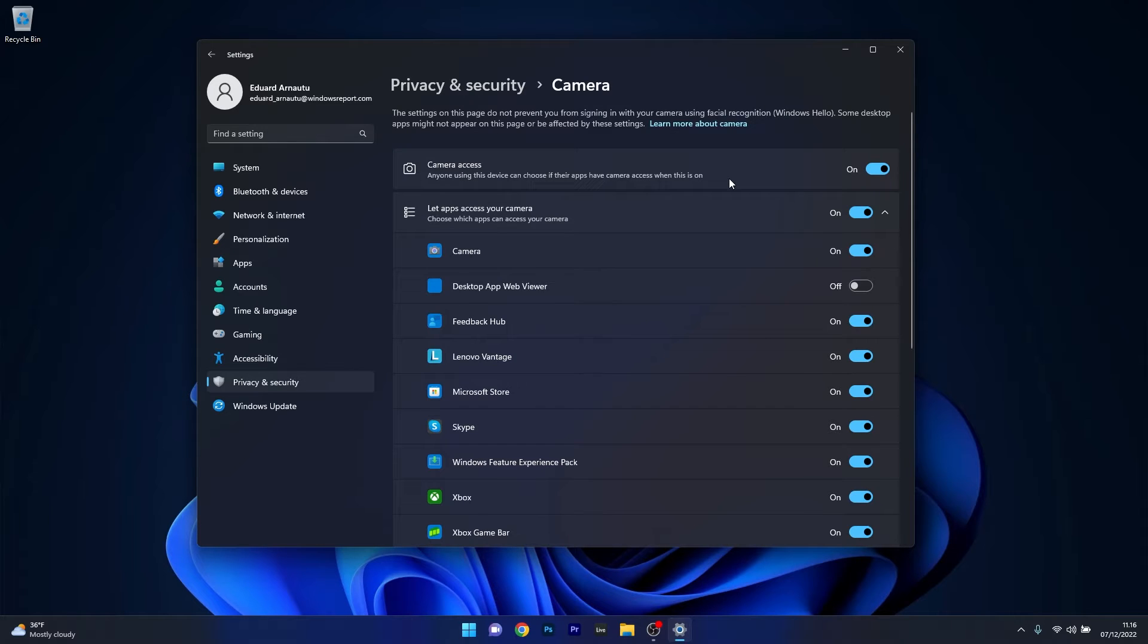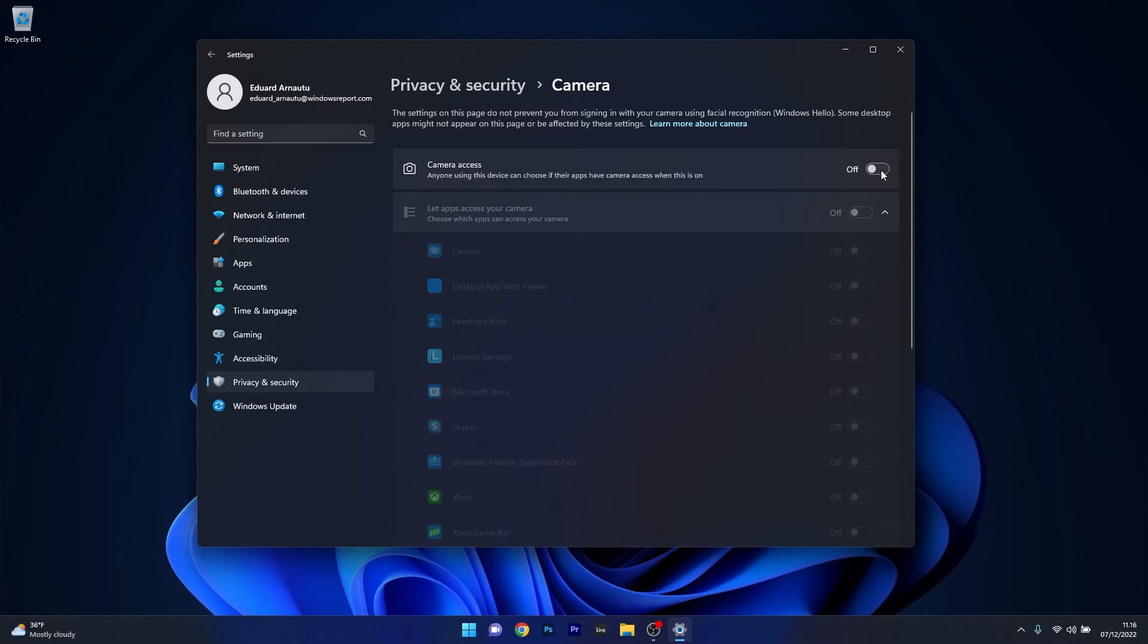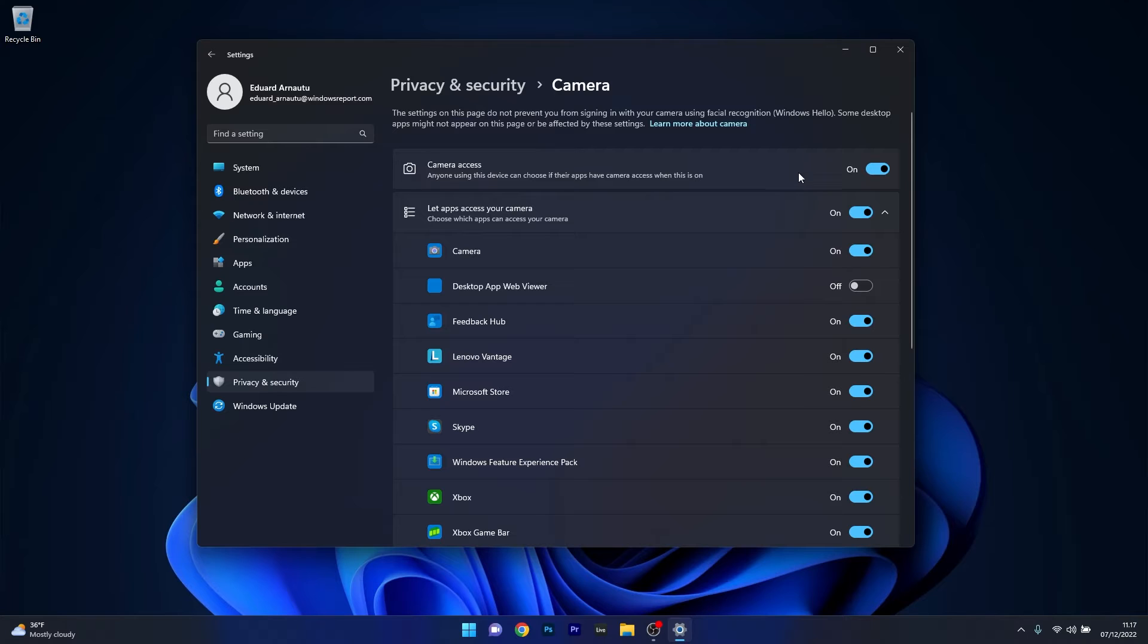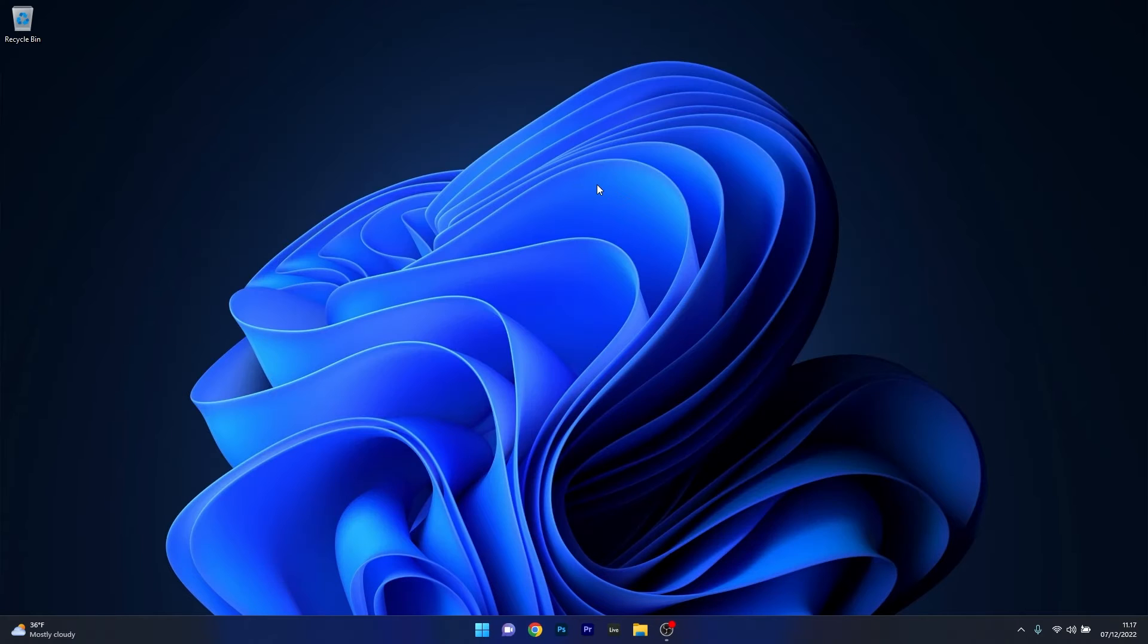And now the last thing you have to do in here is make sure that the camera access toggle is set to on so if it's set to off by accident make sure to just set it to on. Now you can close this window, restart your computer and check if the problem still persists.